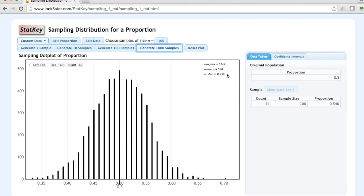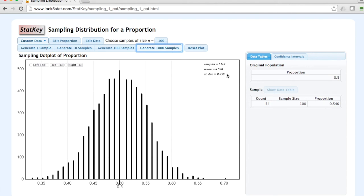The standard error could be computed mathematically as the square root of p times 1 minus p over n. If you were to plug in p equals 0.50 and n equals 100, you would find a standard error of 0.050, which is what we found here in our simulation of the sampling distribution.